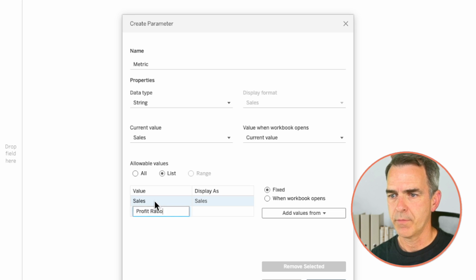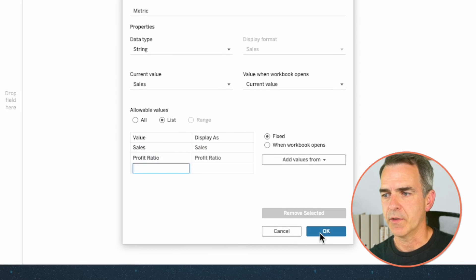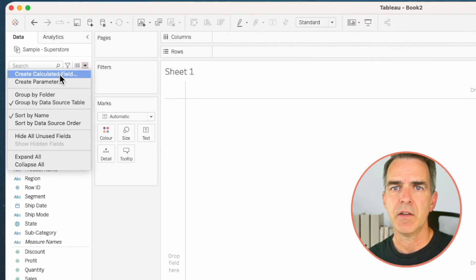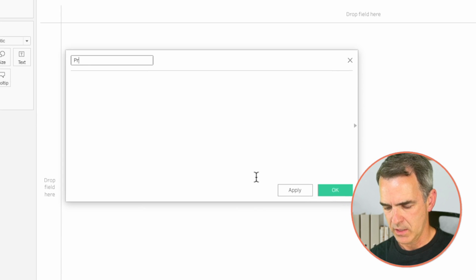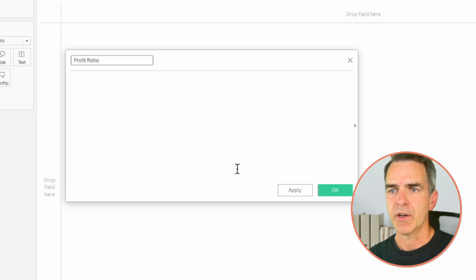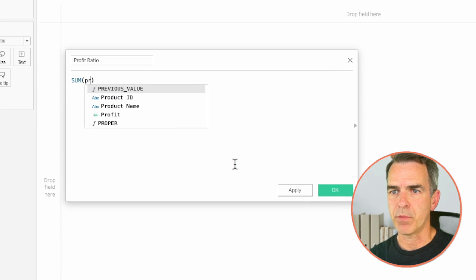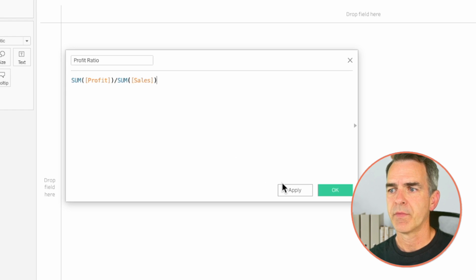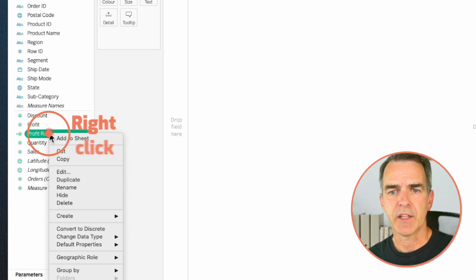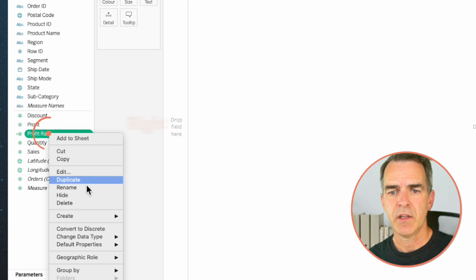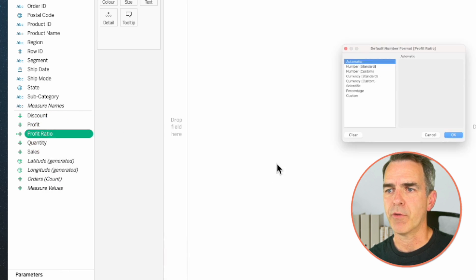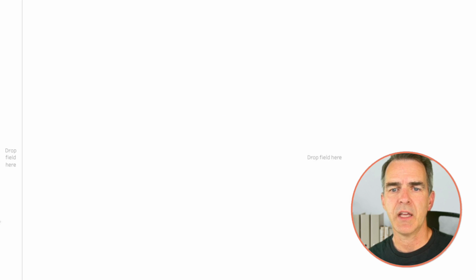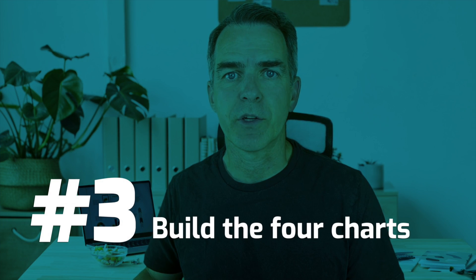Add 'Profit Ratio' to the metric list and click OK. Now we need to create our profit ratio calculation. In the data pane, create a new calculated field, call it 'Profit Ratio'. The calculation is the sum of profit divided by the sum of sales. Click OK. Right-click on that field, choose Default Properties > Number Format, and set it to a percentage with zero decimals. Click OK.